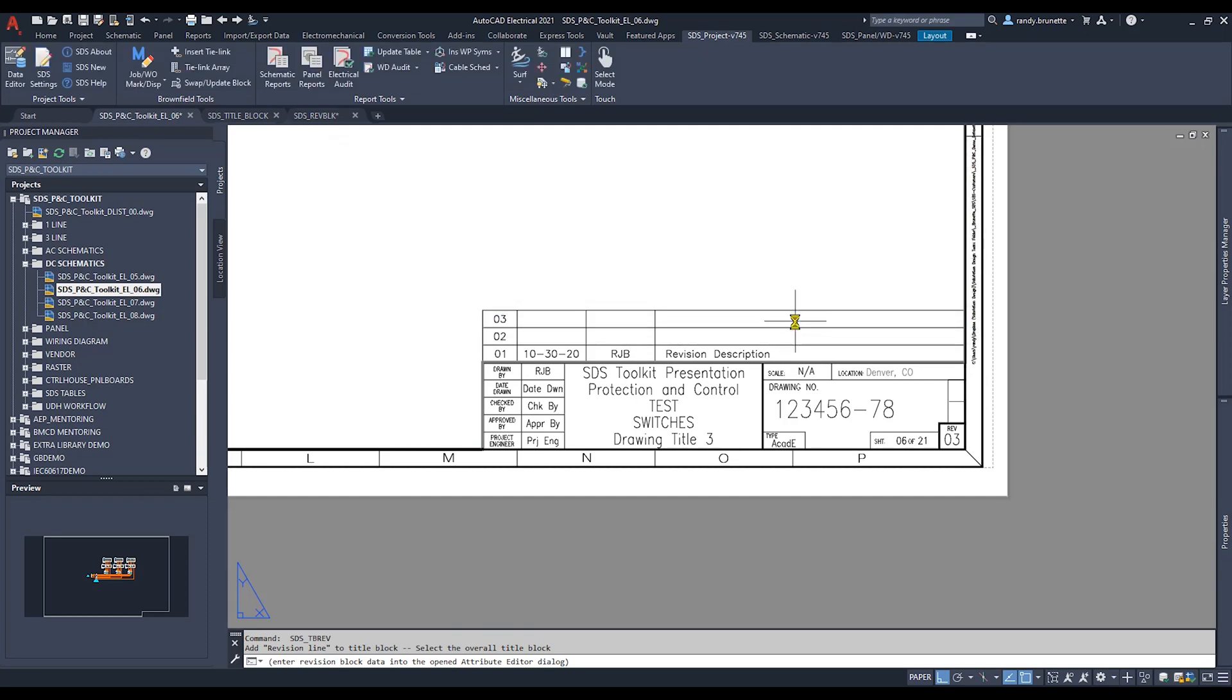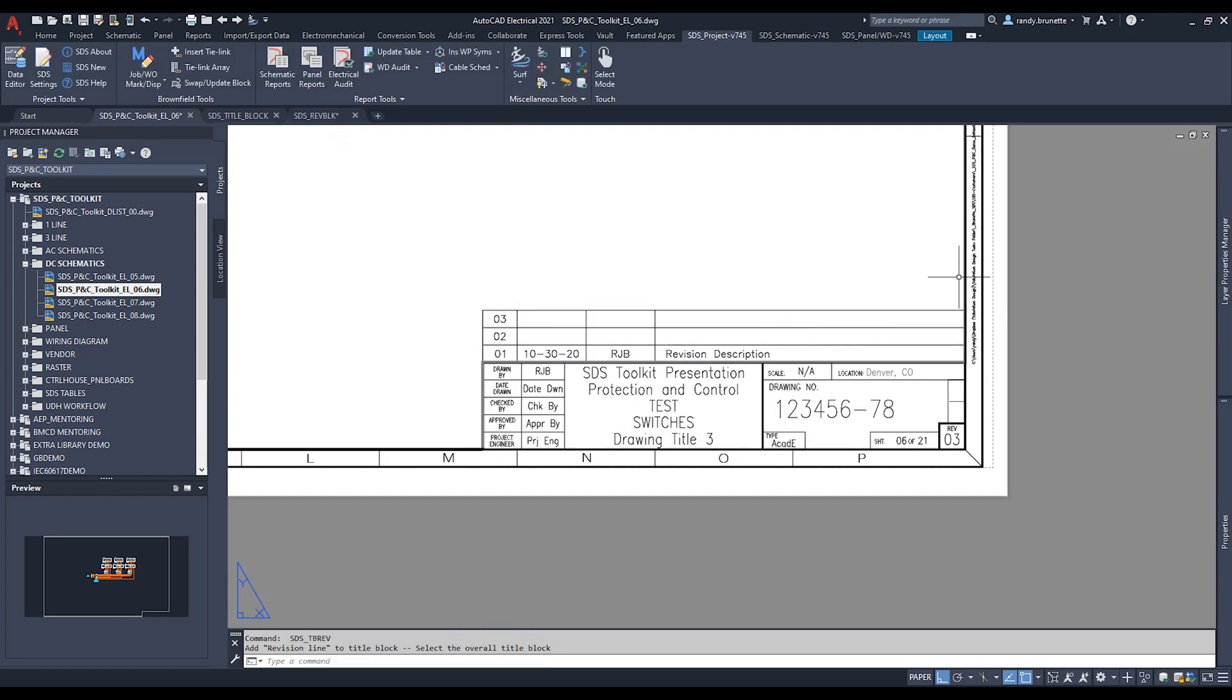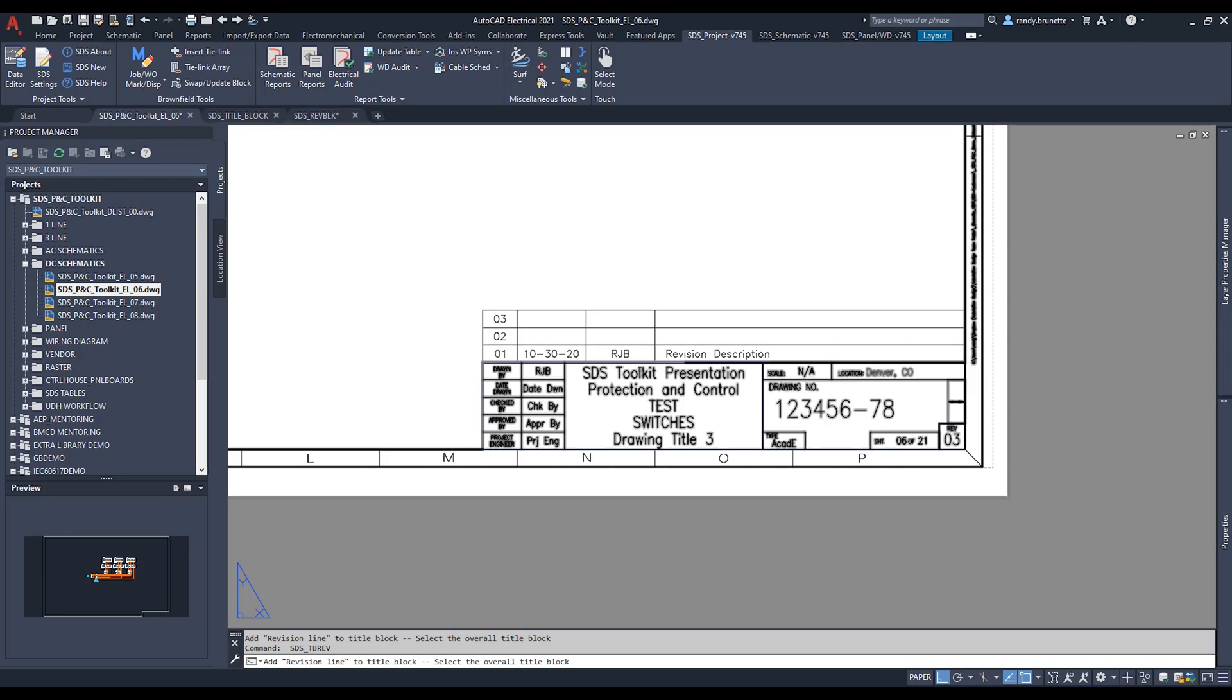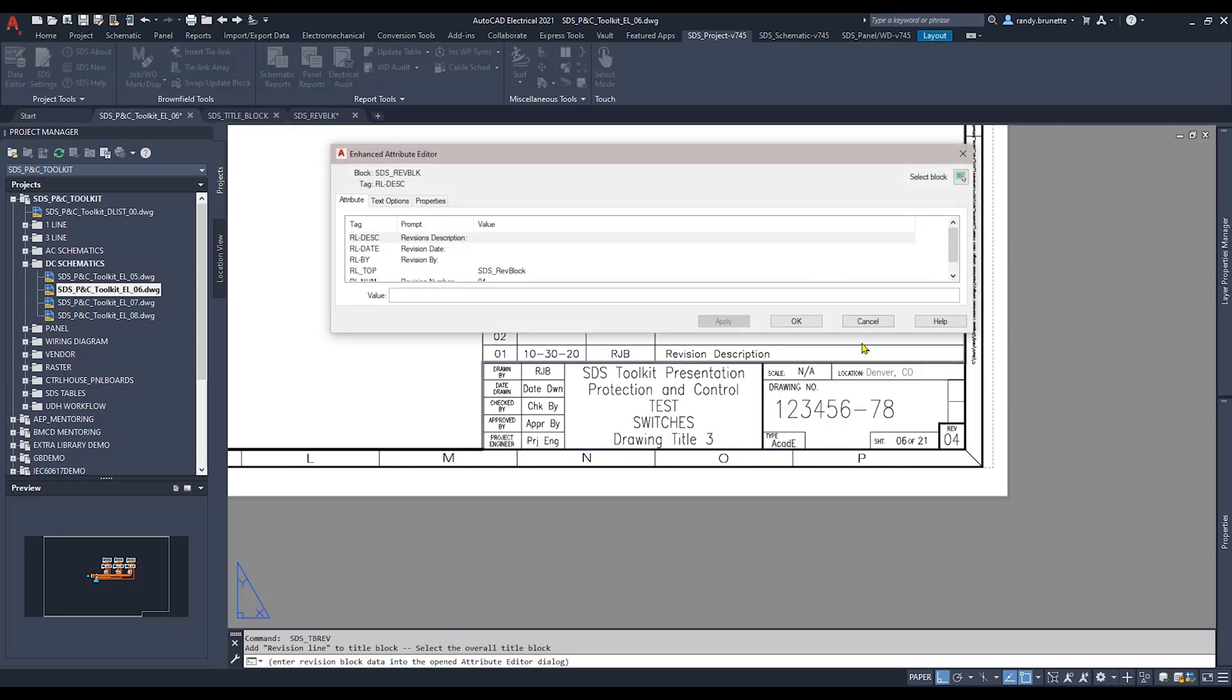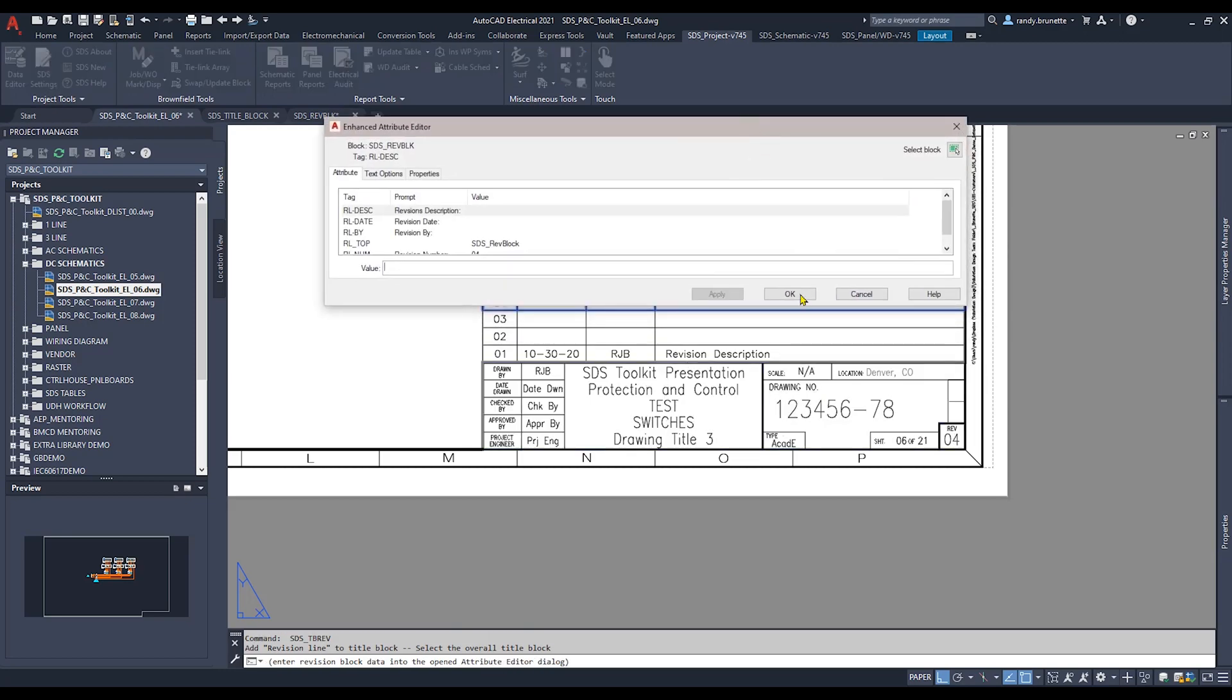This particular drawing, I have a maximum level setup of four Revlines to be inserted, just for demonstration purposes.